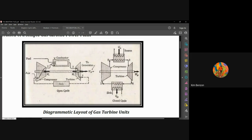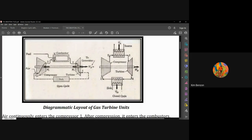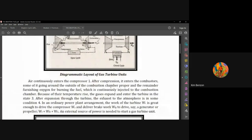For the closed cycle, it is similar: you have your air compressor going to the combustion source, then to the generator, then to a heat exchanger. The exhaust heat from the turbine heats the sink side, producing heat rejected. The heat rejected from process 4 to 1 becomes the heat source for another process, which is why it is called a closed cycle.